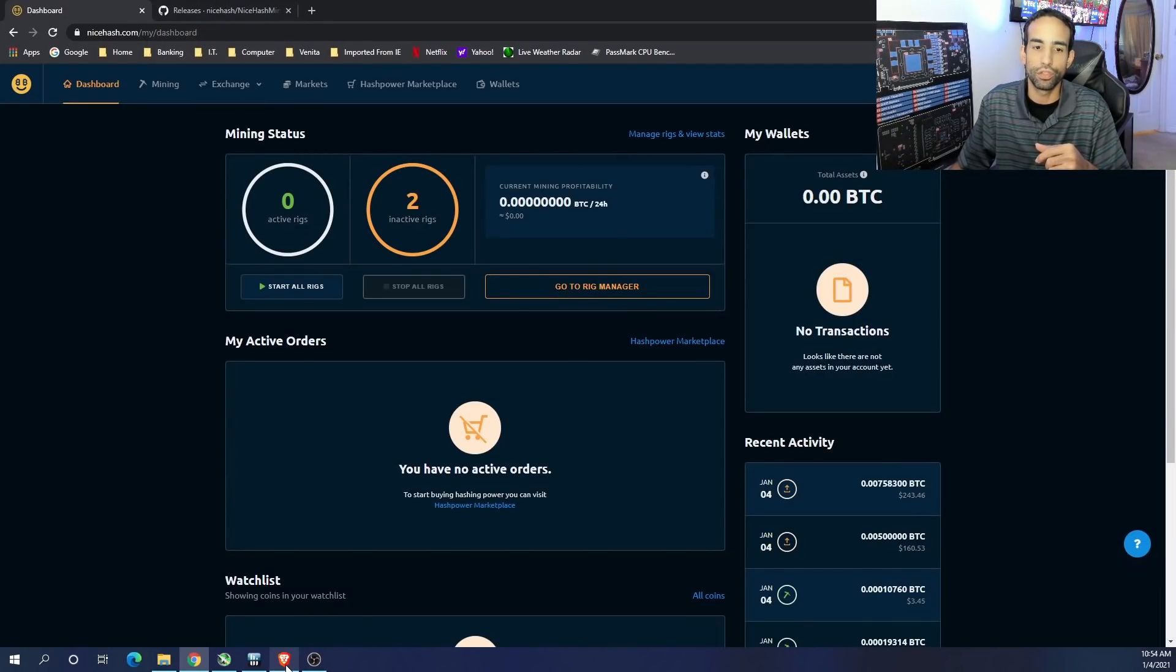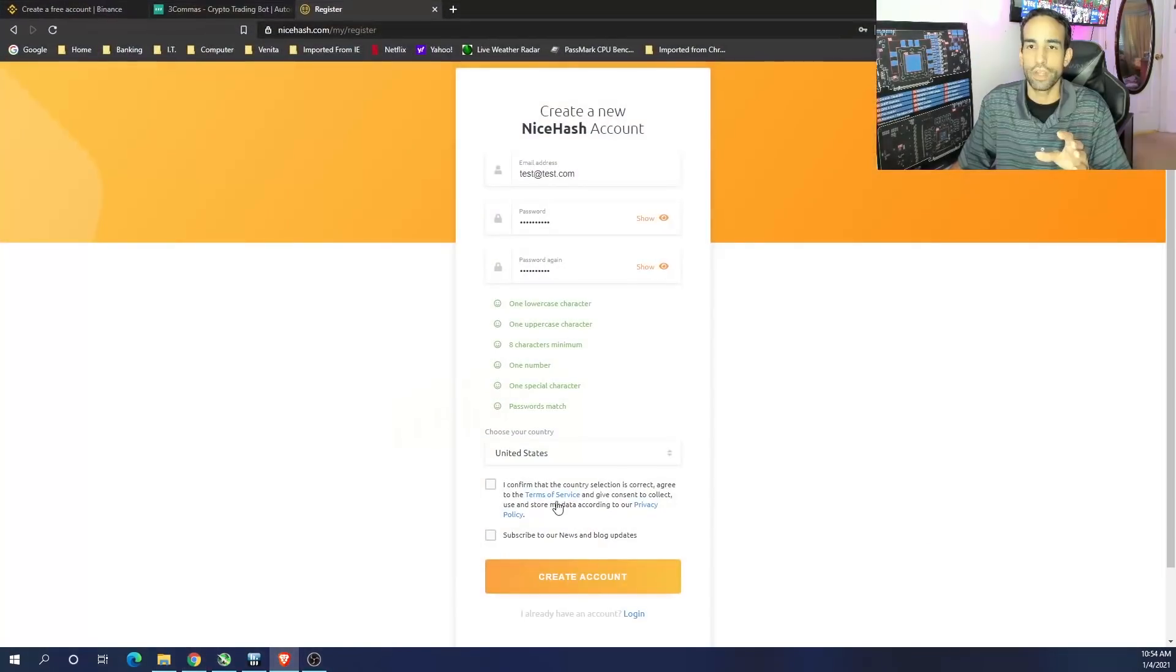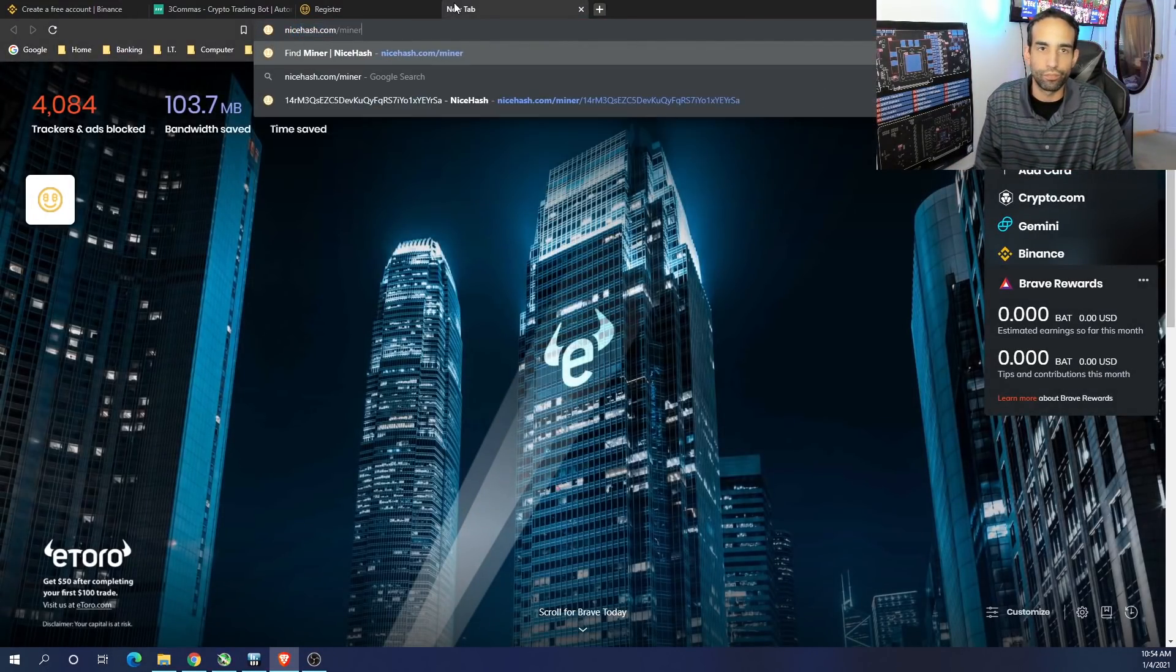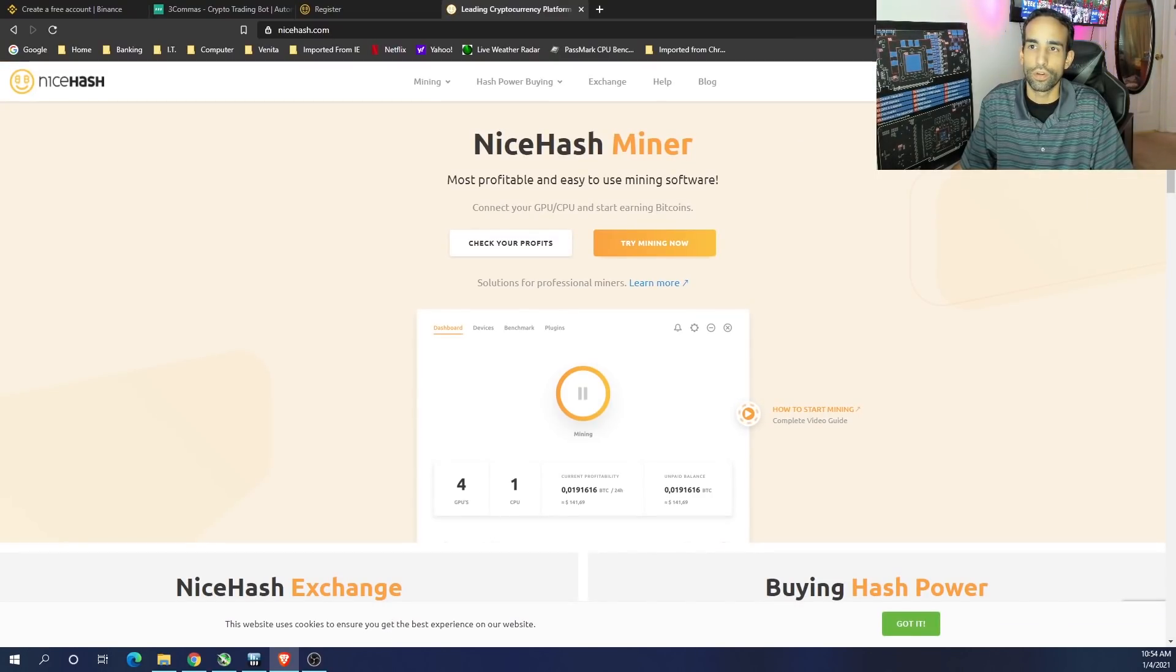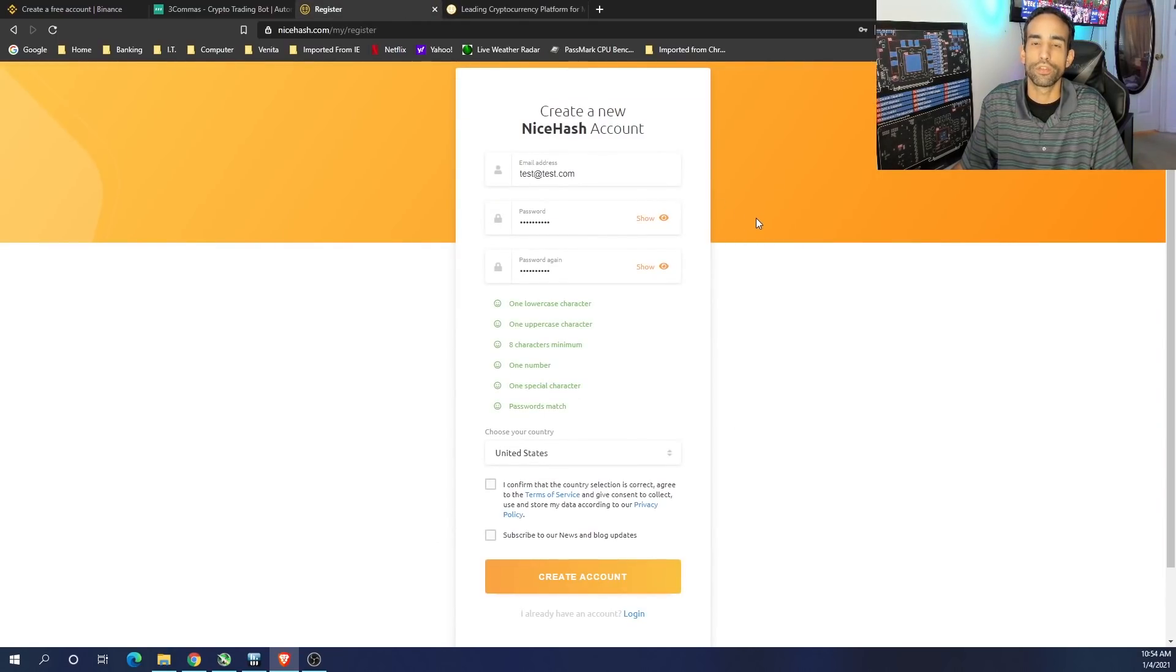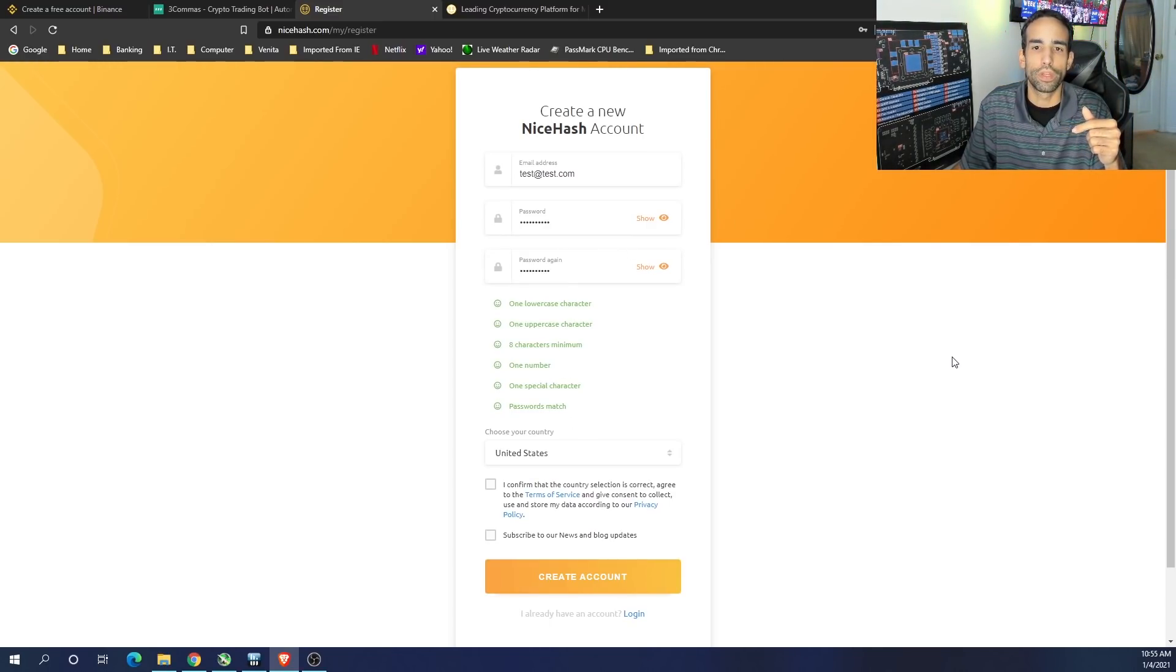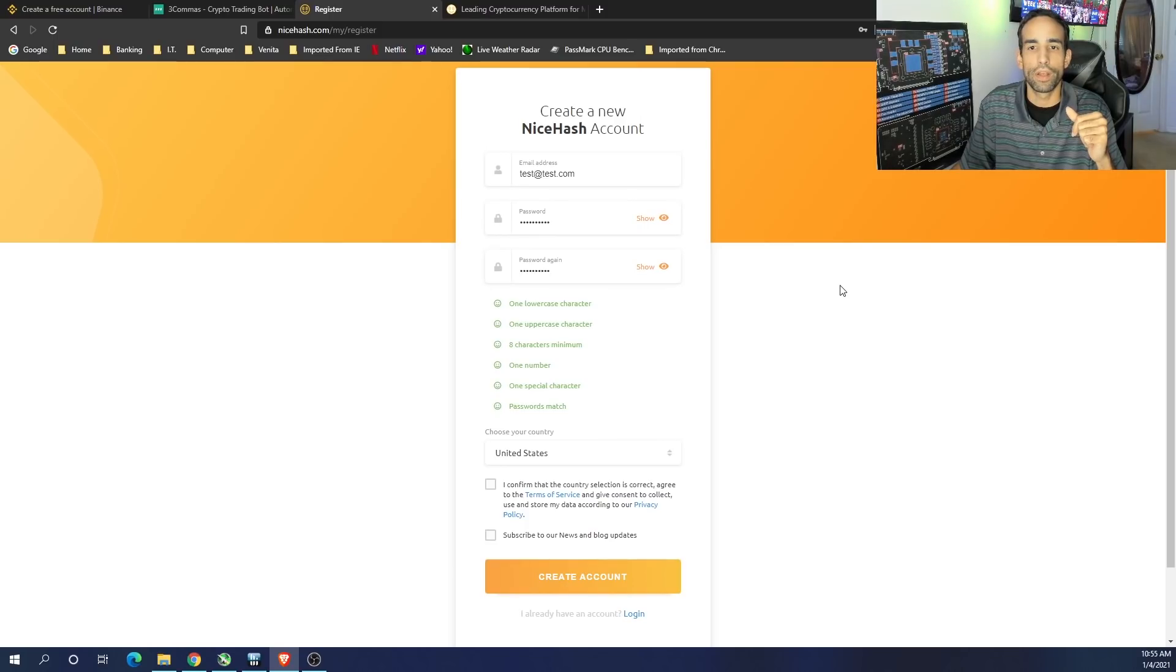Mining has picked up steam quite a bit recently considering the prices of Ethereum and Bitcoin. Now first things first, you need to create an account. We're seeing my dashboard at the moment, but to create an account you just go to NiceHash.com, click on Get Started and you will see Get Started up in the top right hand corner. If you already have an account you can just click Login, but when you click Get Started you're going to get over here to this Register page. You're going to need an email address and a password. Here are the password requirements: one lowercase character, one uppercase character, eight characters at the minimum, at least one number, and at least one special character, and the passwords both in the top and bottom need to match.